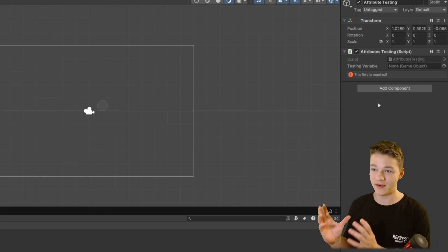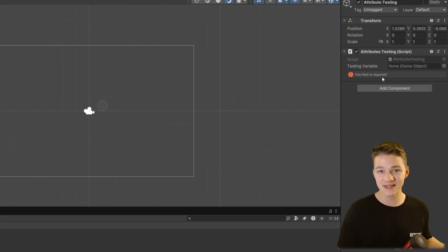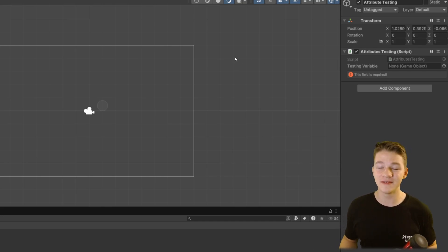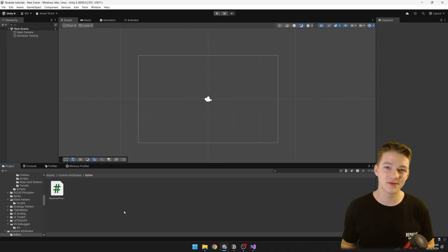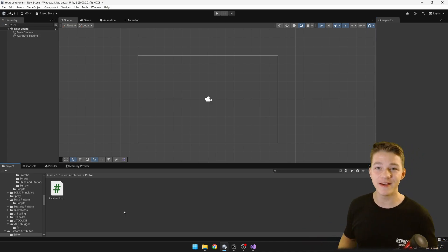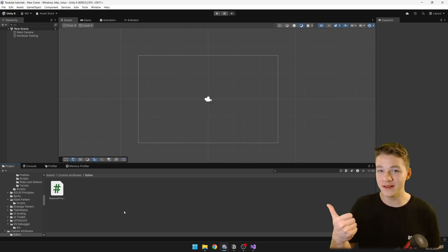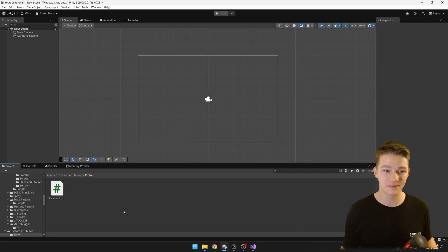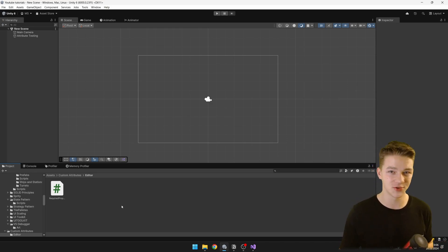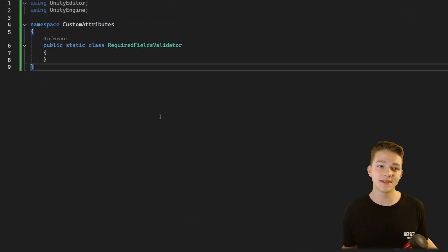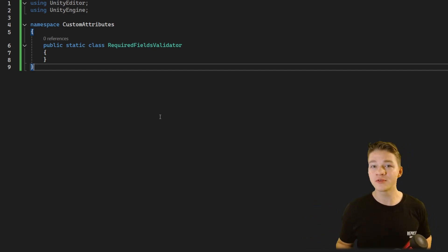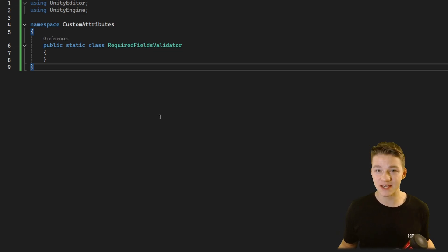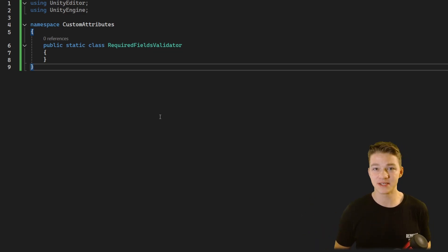We can set variables as required and see warnings in the inspector, but we can still play the game and only notice we forgot to assign something when we actually get the error. So let's look at the last script, which checks if all required fields have a value assigned. If even one field is missing it won't allow us to play the game. This script will also be placed inside the Editor folder. The RequiredFieldsValidator class is going to be static because we only need one validator, and it's not going to be a MonoBehaviour — it can simply be static.